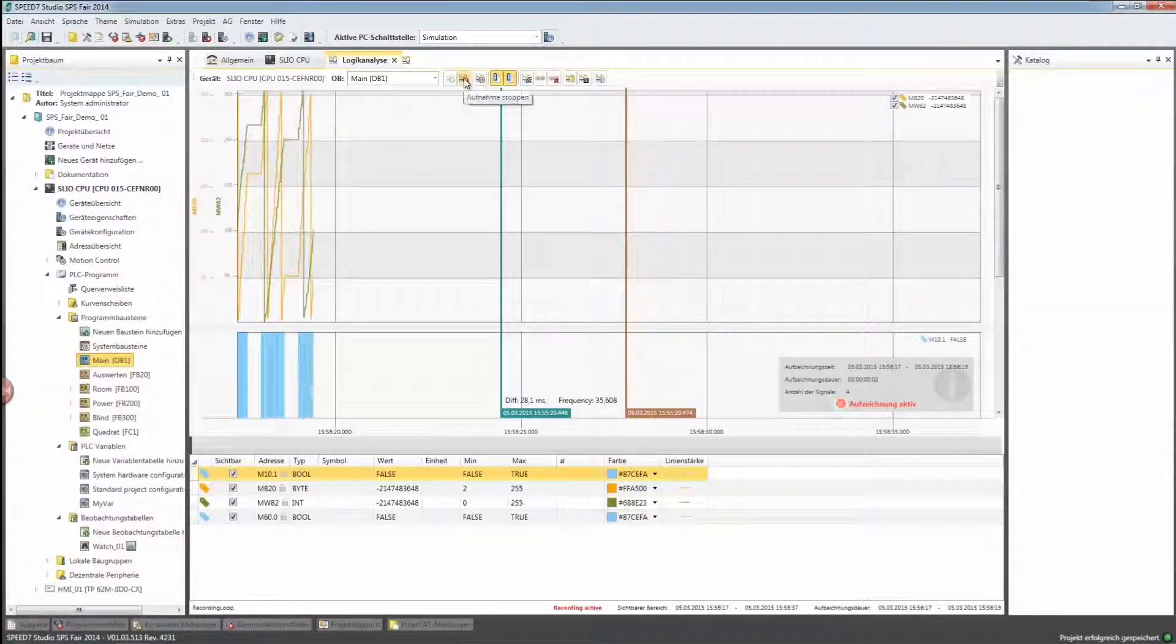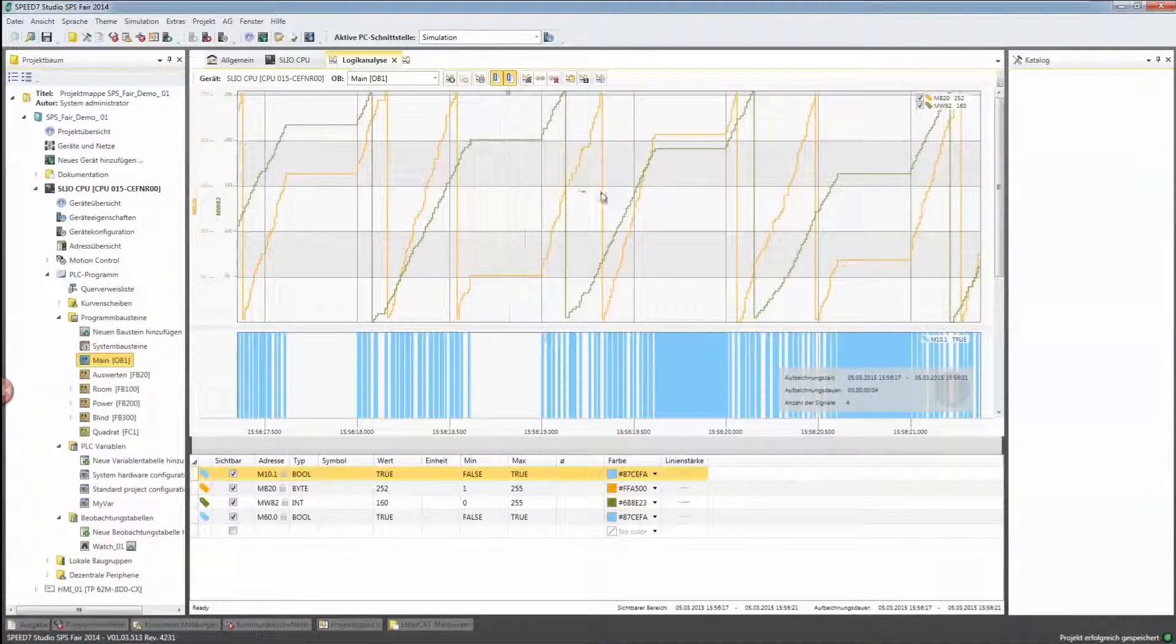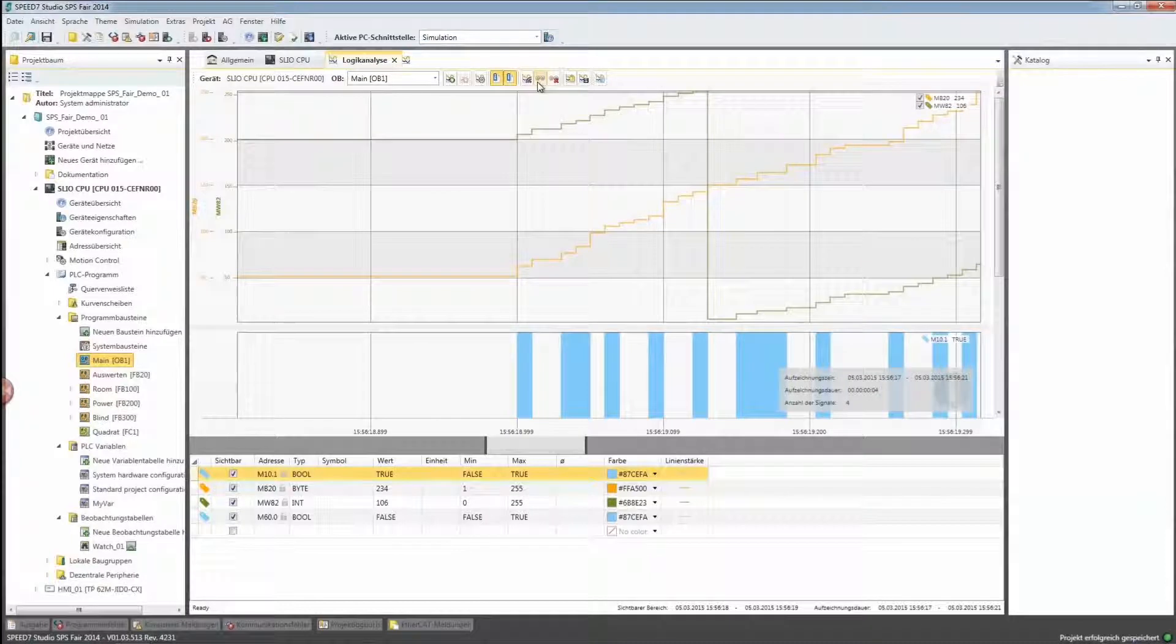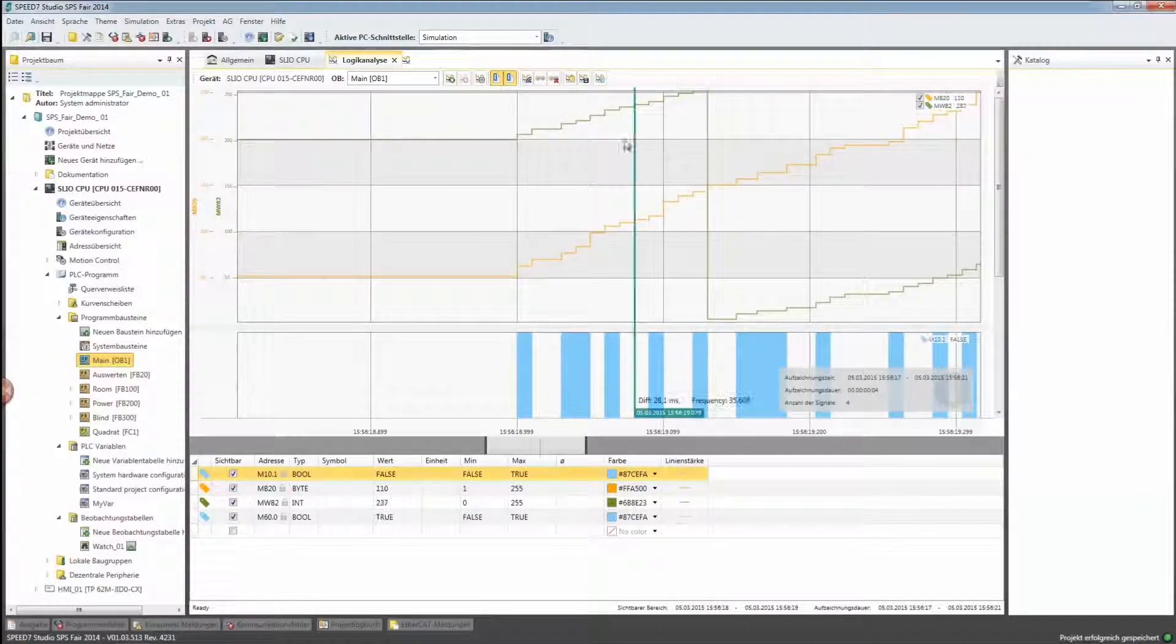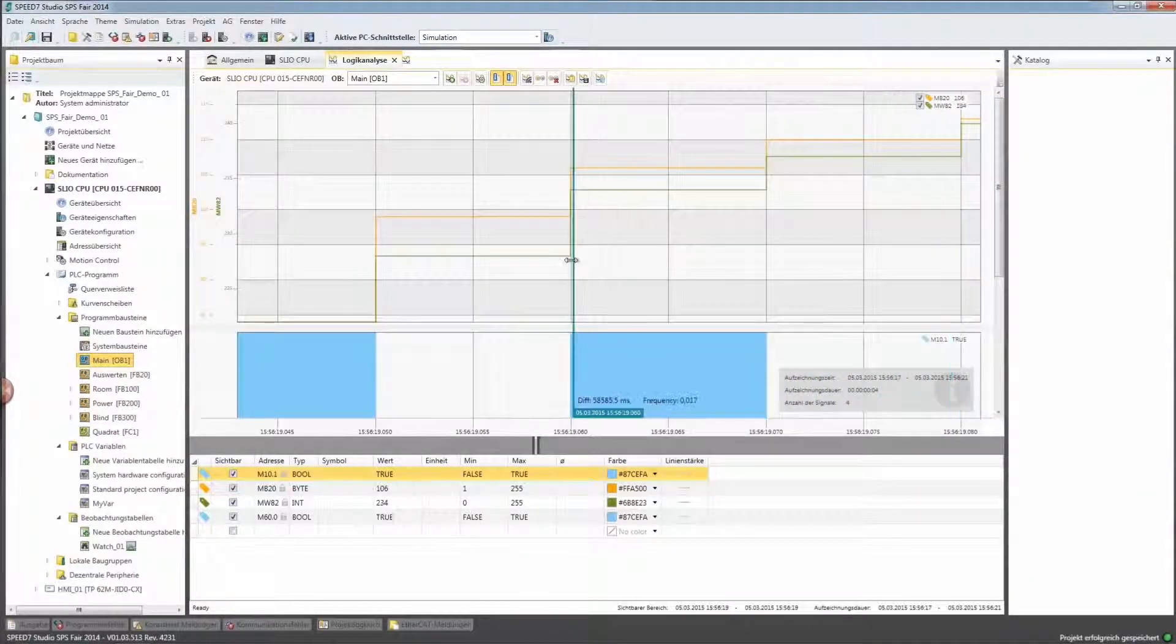Even intermittent errors can be located from the PLC now by means of the newly developed real-time recording of data points.